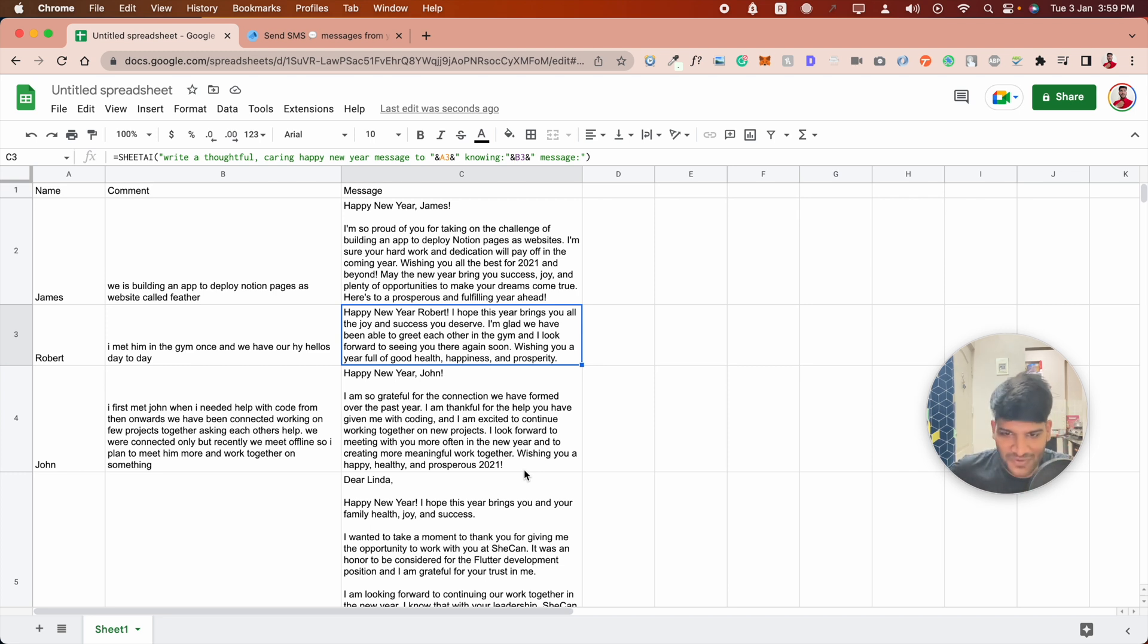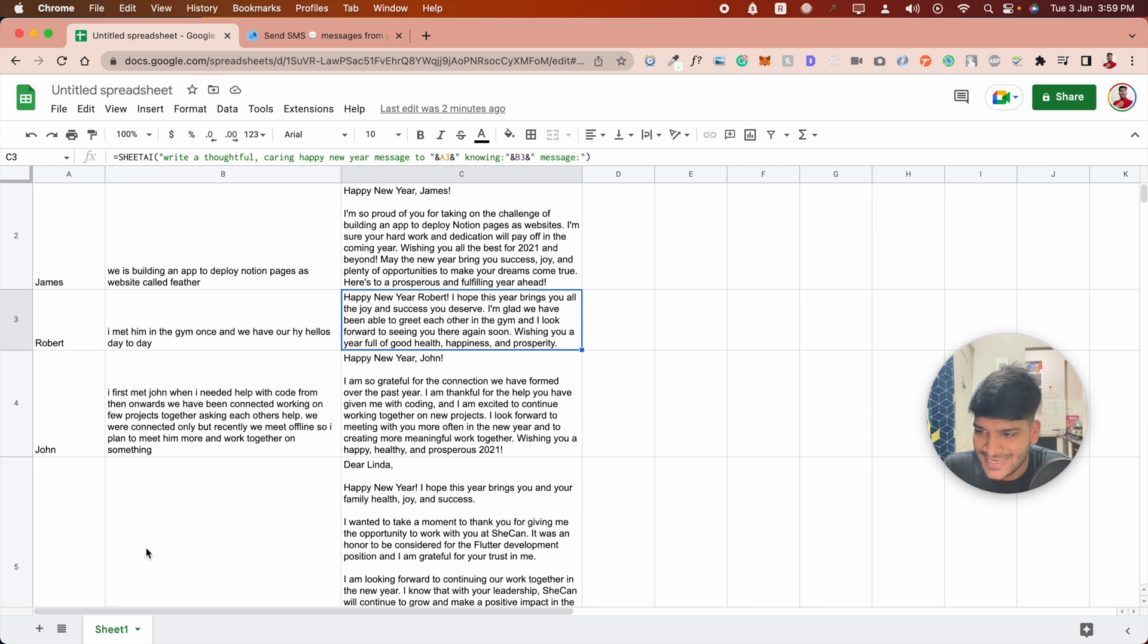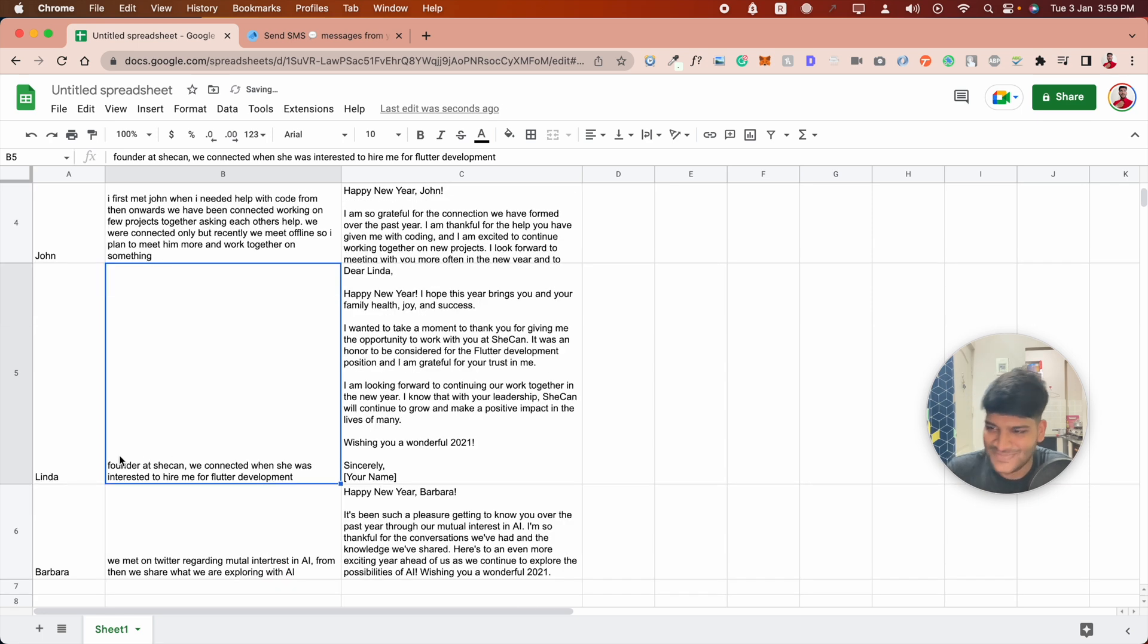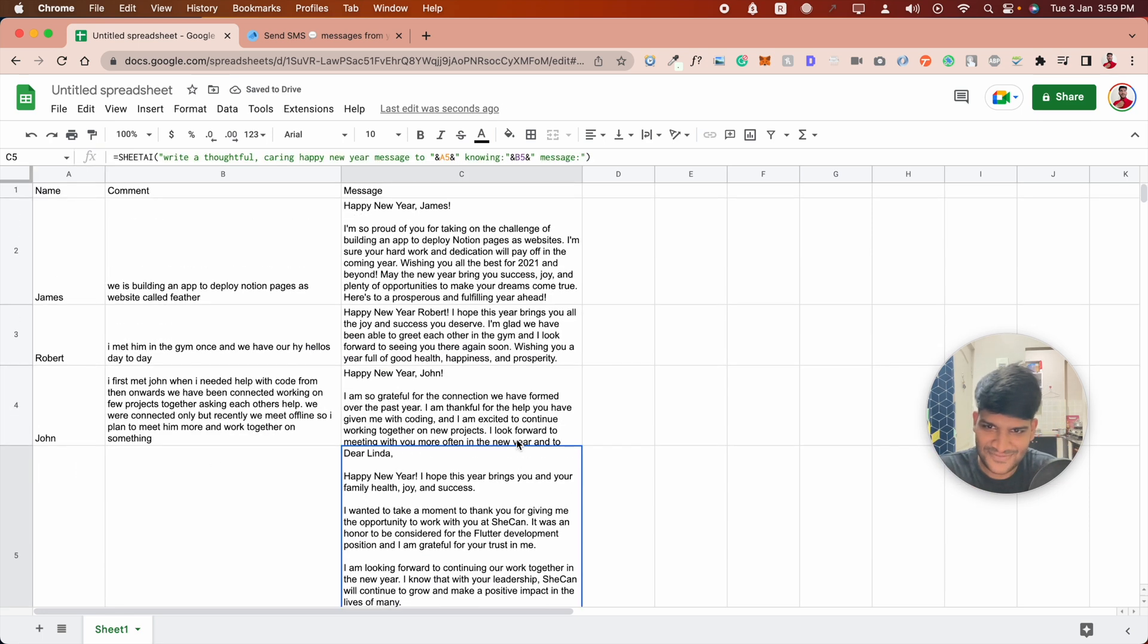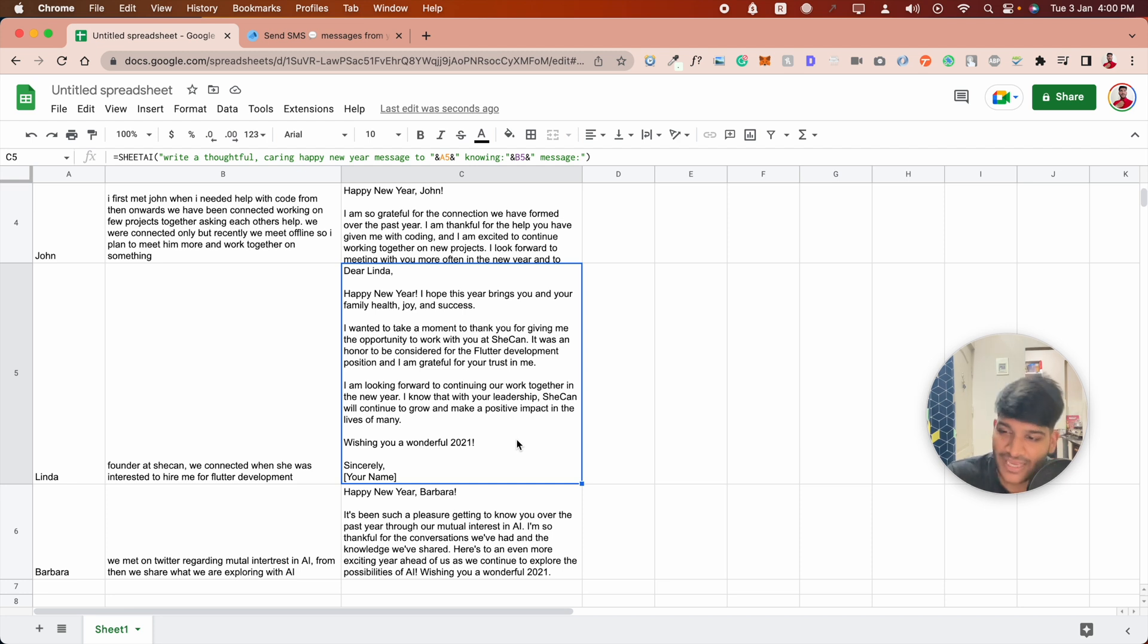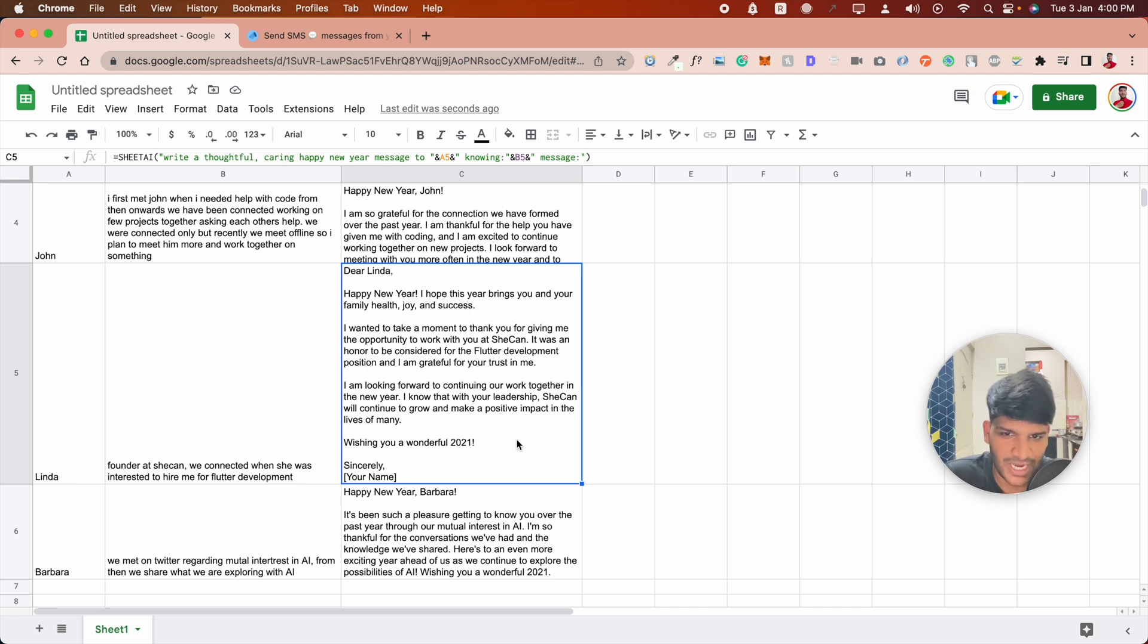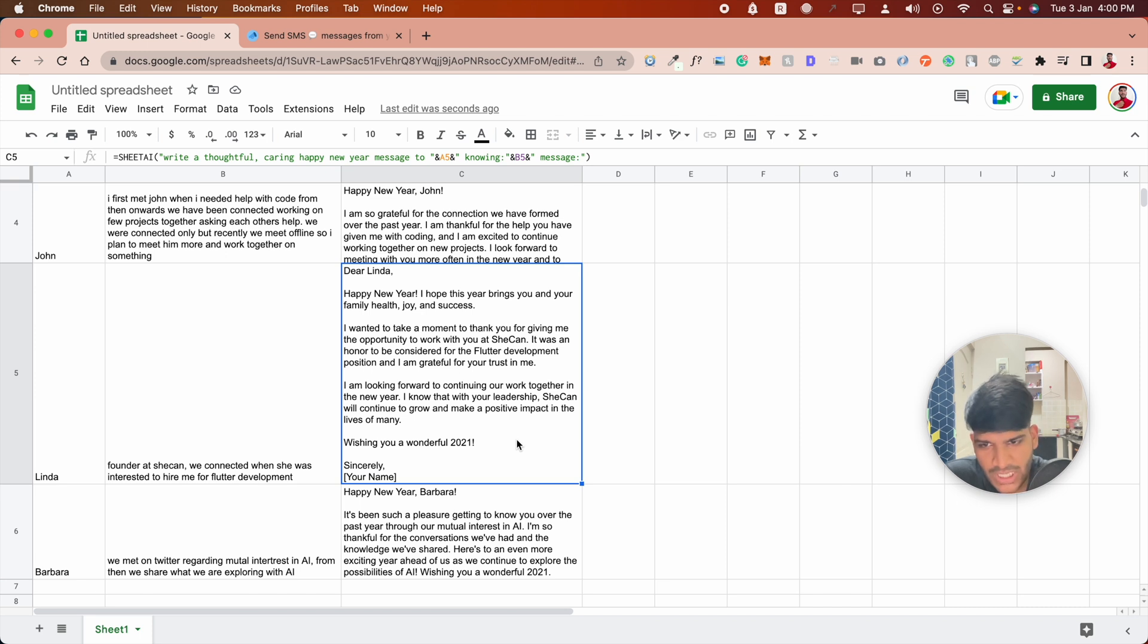Linda is a female name. It seems to be the biggest message, or maybe it's structured properly, like an email. Let's see: 'Dear Linda, Happy New Year. I hope this brings you and your family health, joy and success. I want to take a moment to thank you for giving me the opportunity to work with you at She Can. It was an honor to be considered for the position. I'm grateful for your trust in me. I'm looking forward to continuing to work together in the new year.'